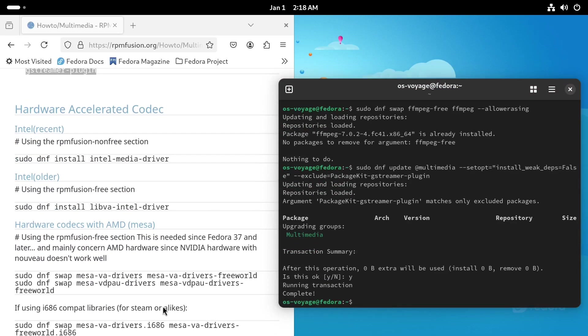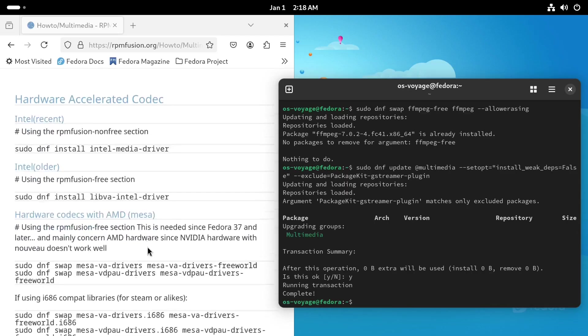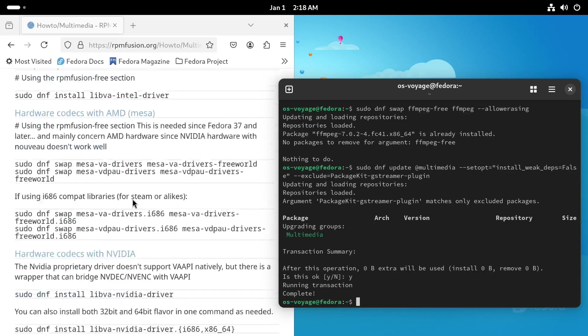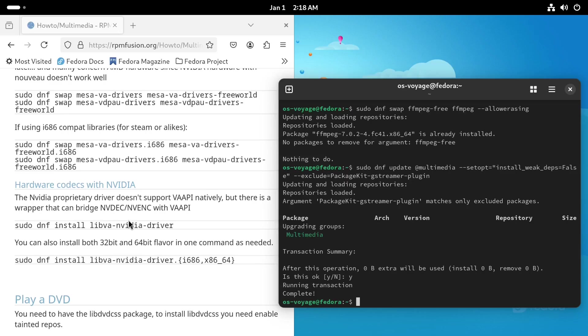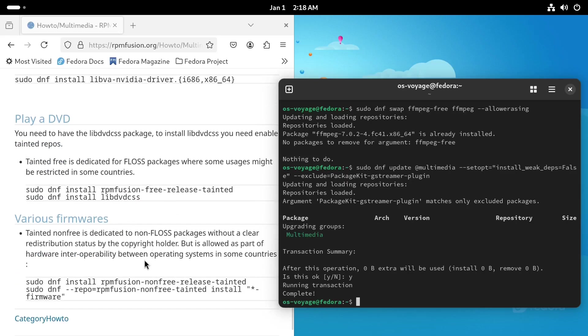For hardware acceleration, we can install this codec. It's available for Intel, AMD, and Nvidia. There are also others for different setups.